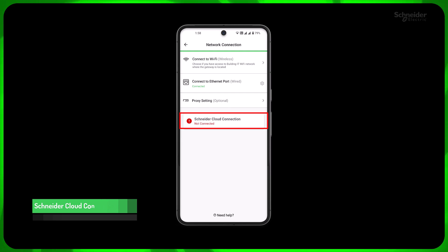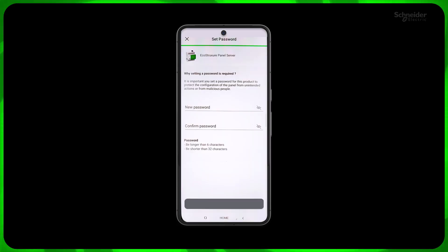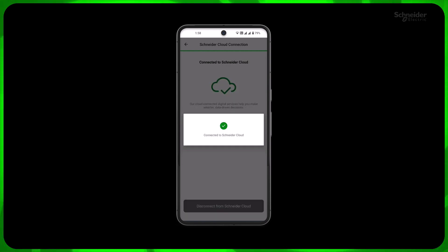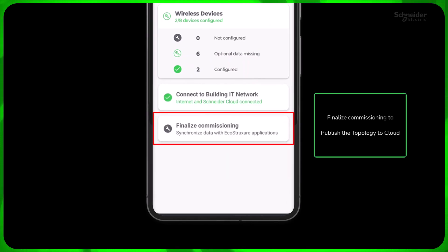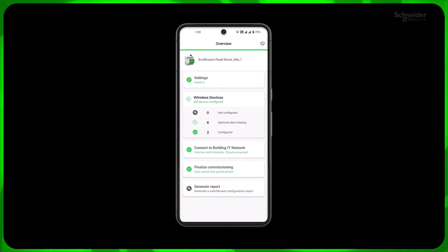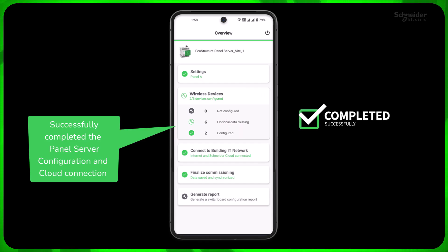Now let's connect to Schneider Cloud. Click Schneider Cloud Connection, then click Connect to Schneider Cloud. Please set the Panel Server password according to the policy. If you have set it previously, simply enter the password. Now click Finalize Commissioning to synchronize the Panel Server settings to cloud. Congratulations! You have successfully finished the configuration and cloud connection of Panel Server at site.